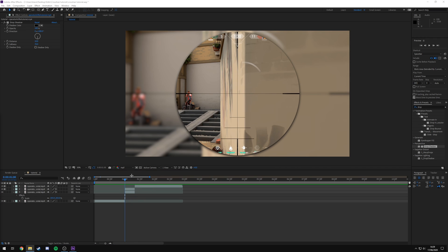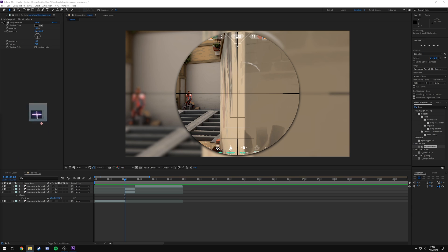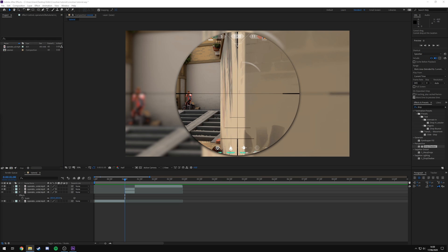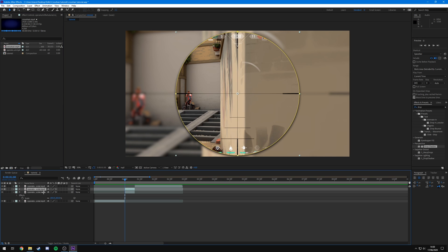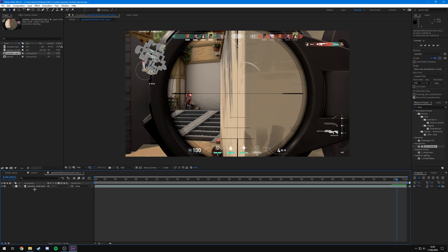Now the final thing I recommend — some people like it, some don't — is adding a crosshair animation. I'll leave a download link in the description; it's part of my original editing pack released about a month and a half ago. I'm going to drag and drop it into my project. To add it onto the scope, come to the top layer which contains the scope, right-click, hit Pre-compose, leave all attributes, name it, and hit OK.